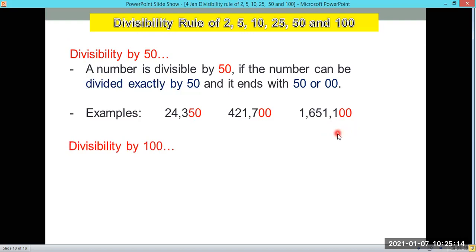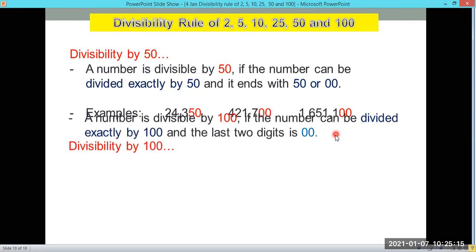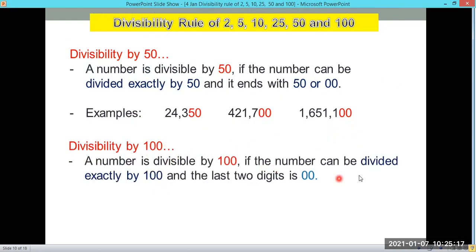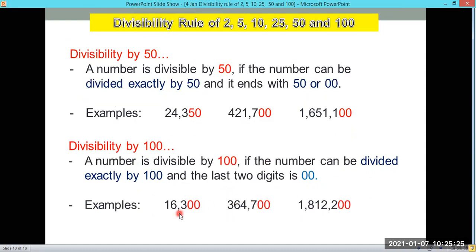A number is divisible by 100 if it can be divided exactly by 100 and the last two digits are double 0. So 16,300, 364,700, and 1,812,200 all end with double 0 in the last two digits, so they are all divisible by 100.